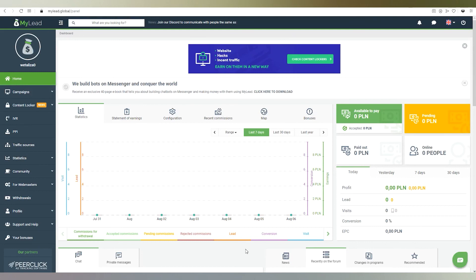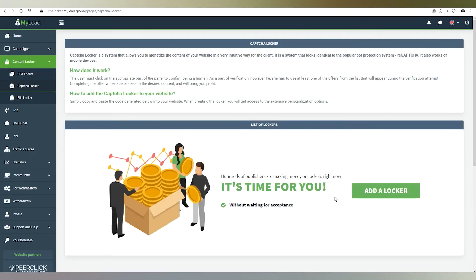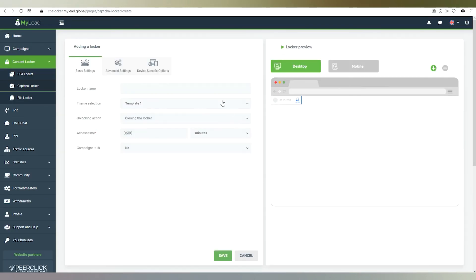After logging into your panel, look for the content locker button on the left side and then select the CAPTCHA Locker tab from the drop-down menu. Select the add a locker button and move on.